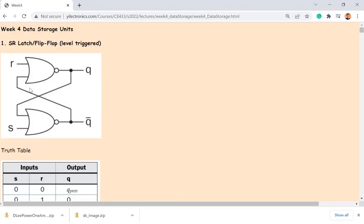What about 0,0? The state of 0,0 is memory: the next state of Q equals the last state of Q — it's not changing anything. So 0,0 is valid for the NOR gate SR latch and is used for the hold state, but 1,1 is an invalid input.